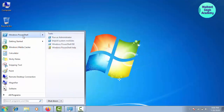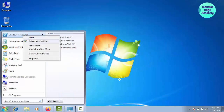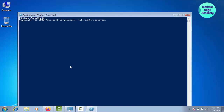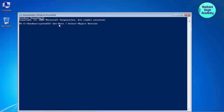First of all, open up your PowerShell in administrator mode. Run as administrator and click on yes. Let me run this command: Get-Host | Select-Object Version. When I press enter it will tell me the version of this PowerShell. You can see that I am running version 2.0 on Windows 7. So we are going to update this from version 2 to 4.